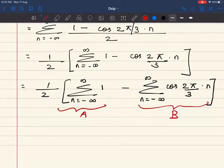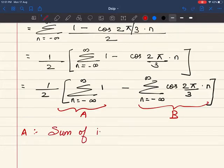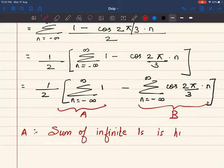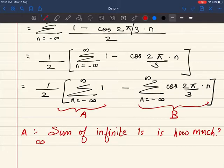Let's call this term A and this term B. For term A, what I am going to do is sum the value 1 an infinite number of times, which is nothing but infinity. So my term A is going to be infinity.